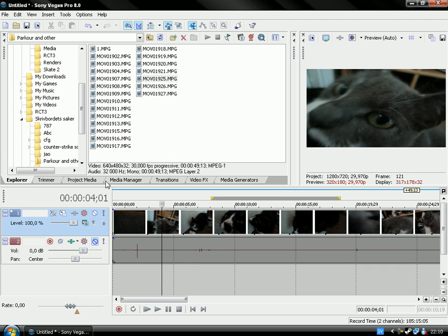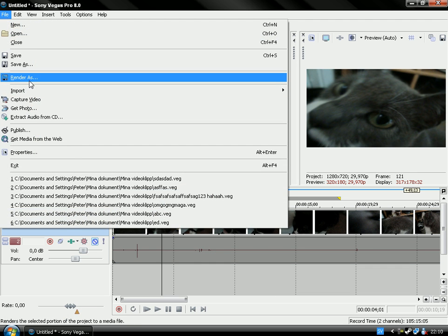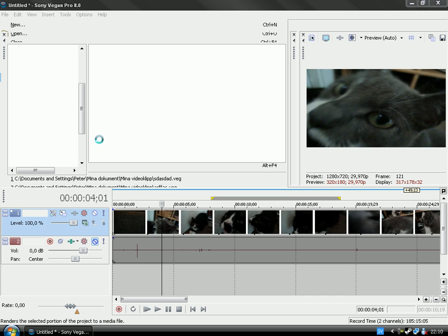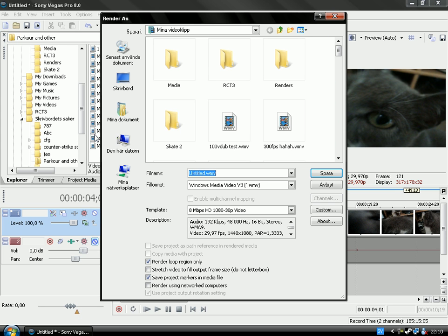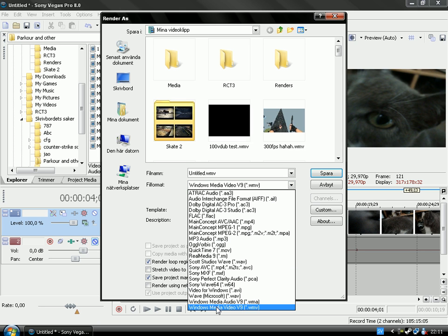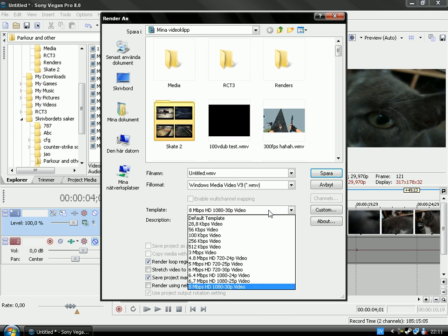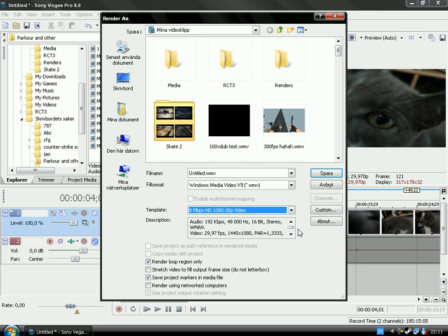So this will have File Render As and the best settings is here Windows Media Video Version 9 WMV and down here you have 8mbps High Definition 1080 30p video and it will make High Definition for your YouTube.